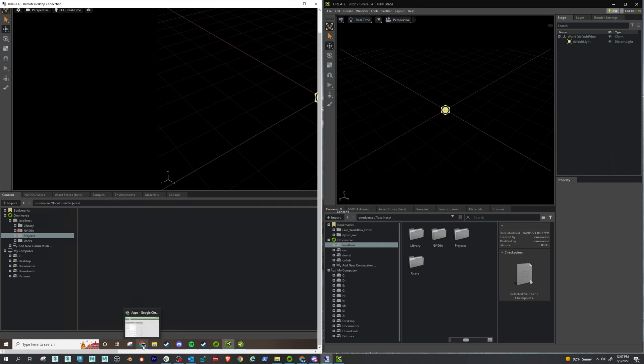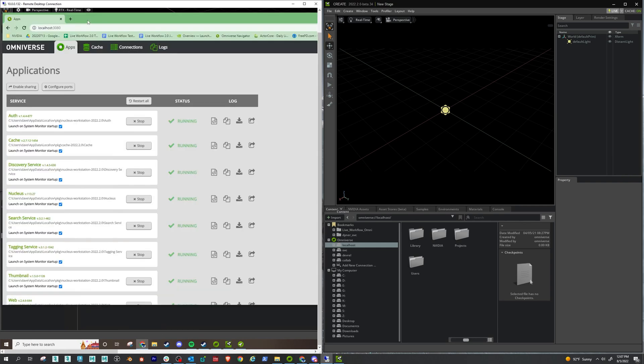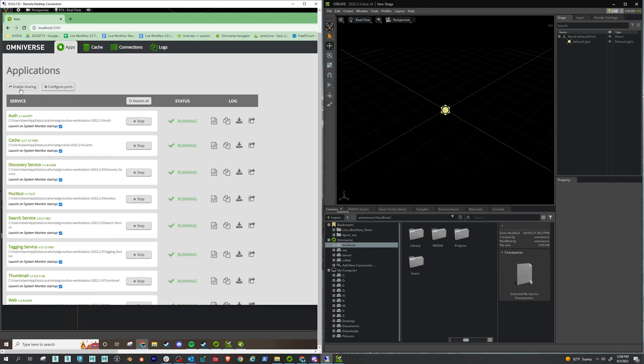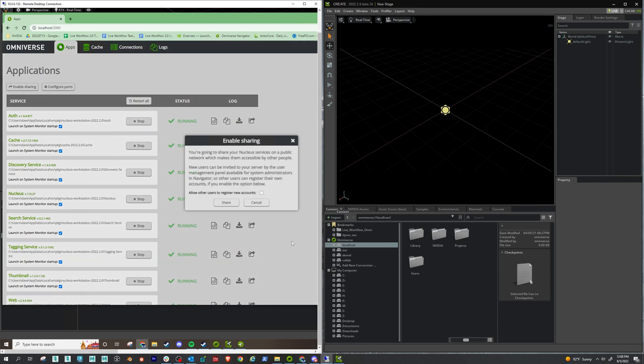So now once that's done, if you open up a browser tab here and just go to localhost colon 3080, you're going to see this screen. And under the apps tab here, you're going to see this enable sharing option. So if you click that option, you're going to get a message saying you're going to share your Nucleus server.